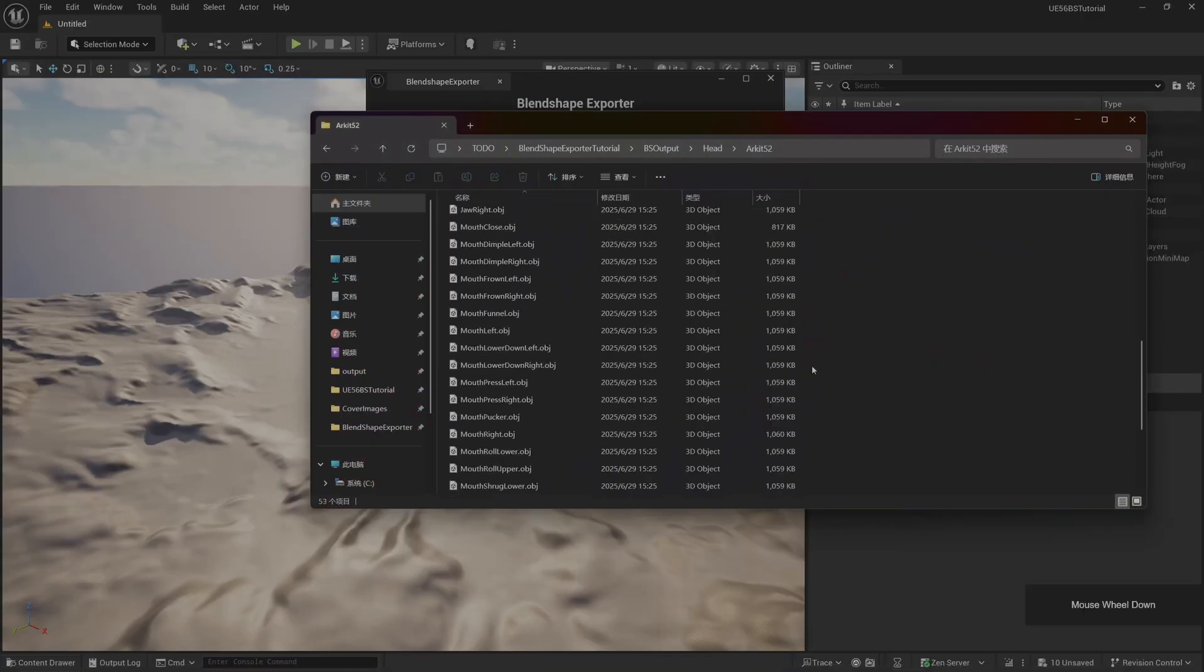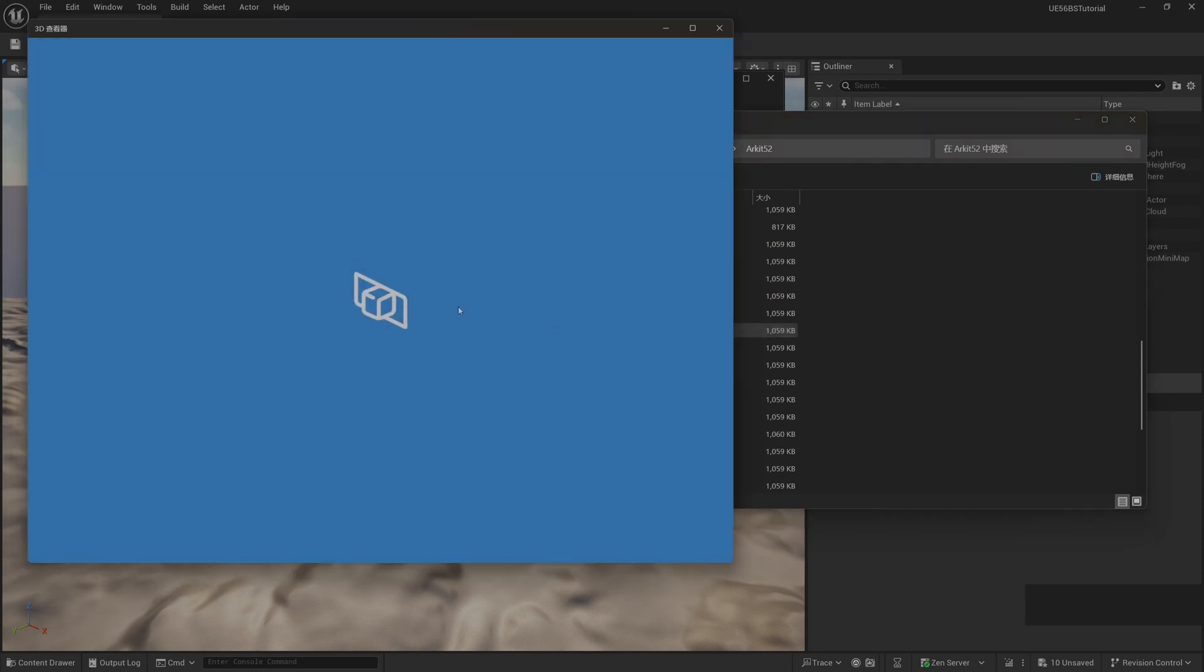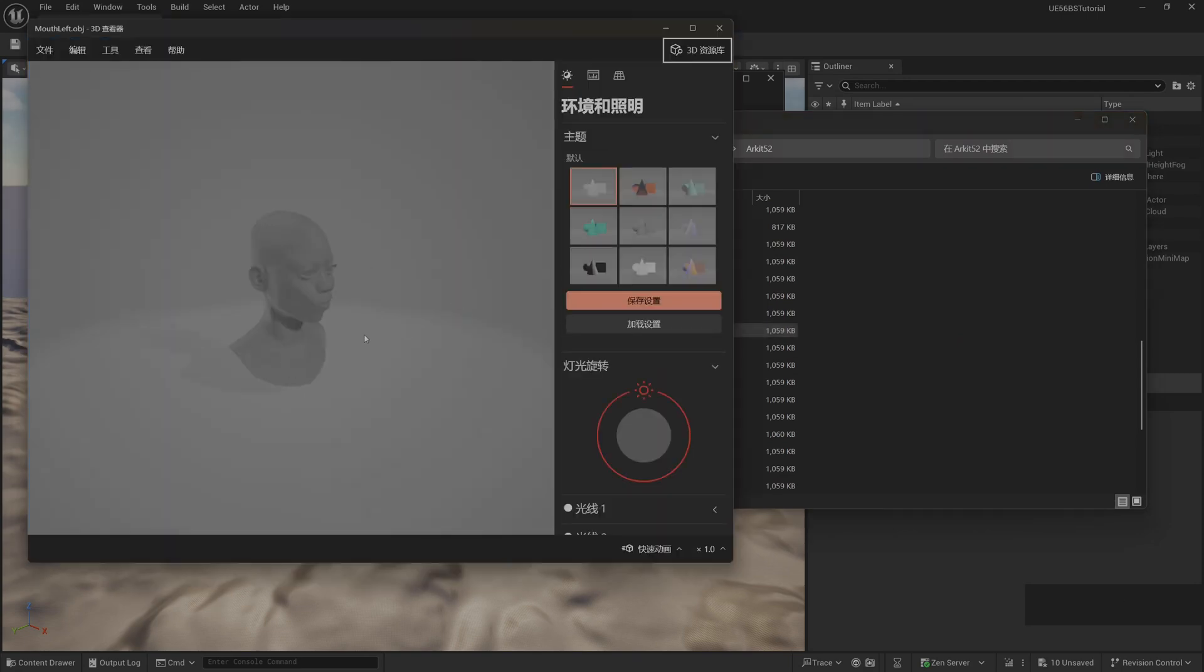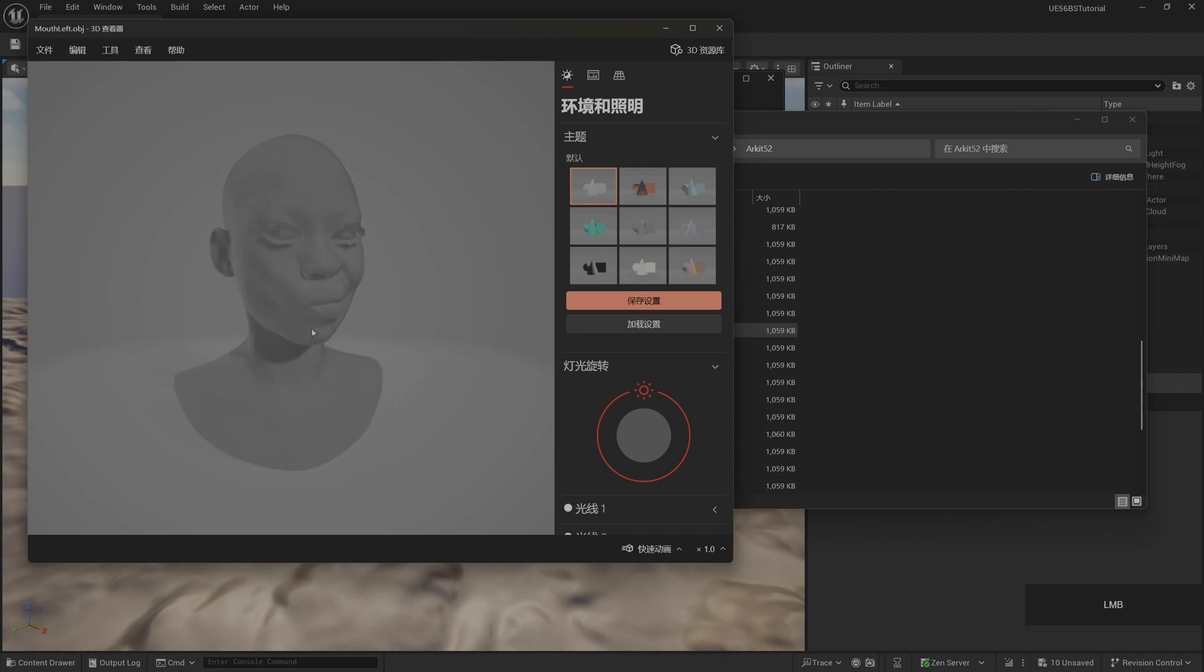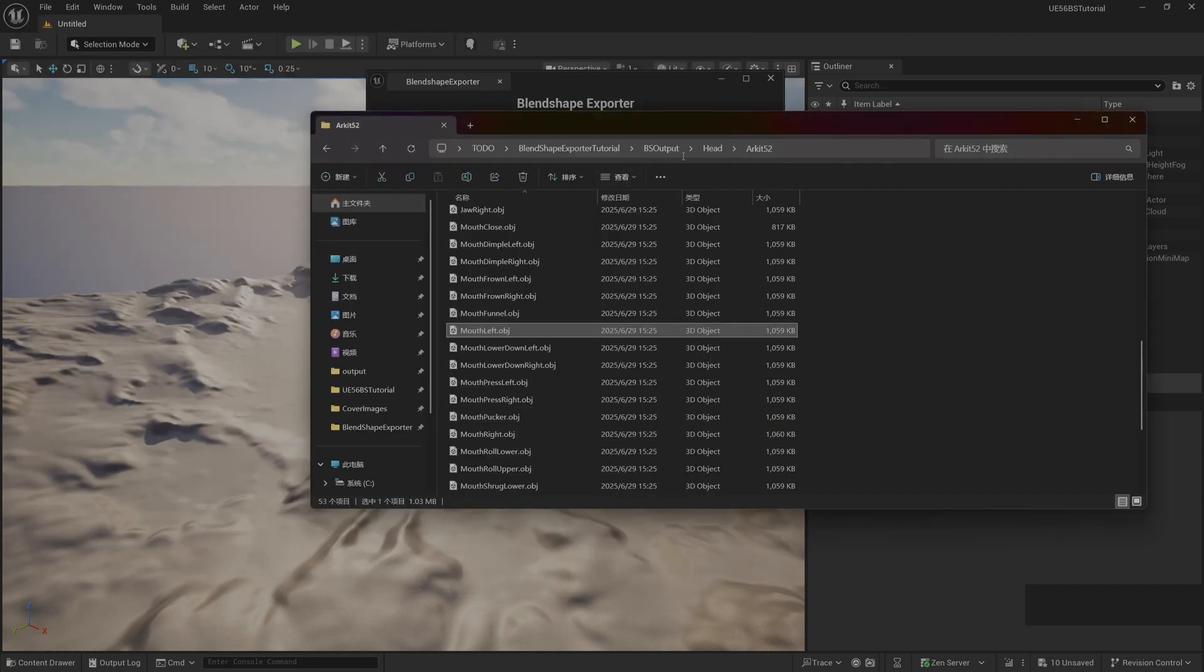We can click on one randomly to see the effect. These generated blend shapes also use DNA. I'll put it in the download link in the video introduction. You can download and see if these generated files meet your project needs.